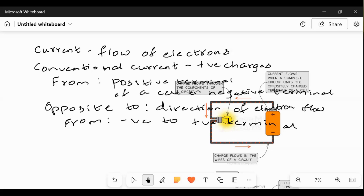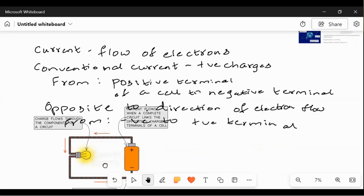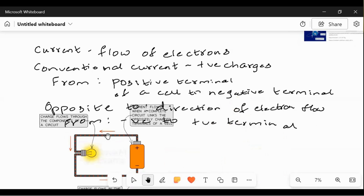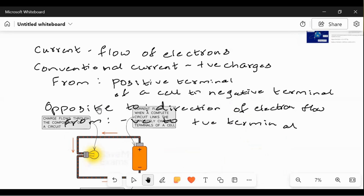Current is the flow of electrons. Conventional flow of current is from positive to negative direction. This is the conventional flow of current — from the positive terminal to the negative terminal. Electrons flow in the opposite direction.